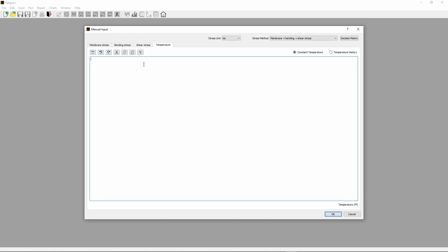Click Temperature tab, enter temperature value 640.4. The unit is consistent with the stress unit. For stress unit ksi, the temperature unit is degree Fahrenheit. Click OK button.